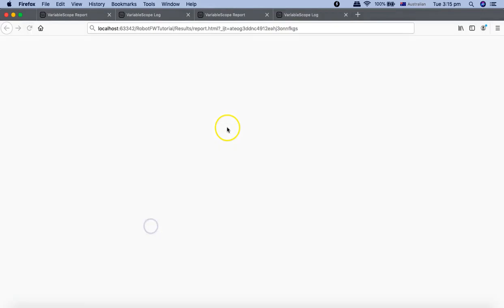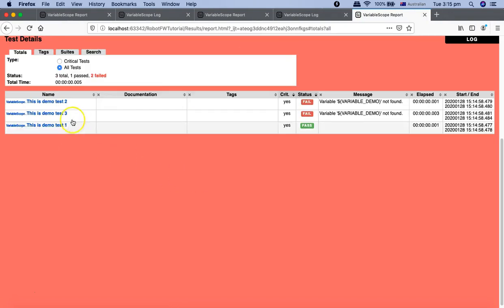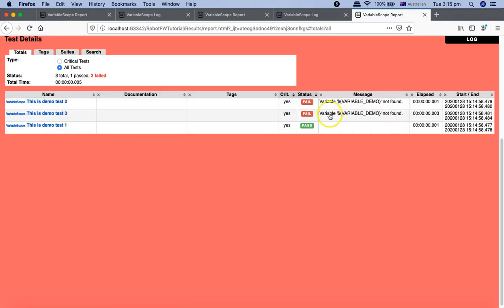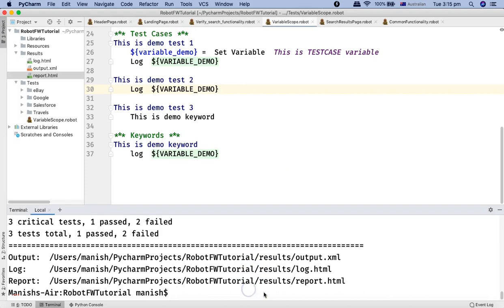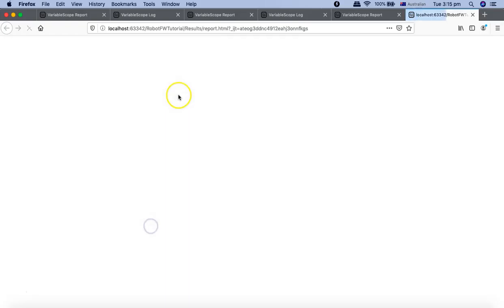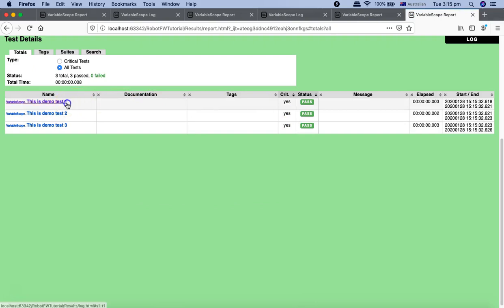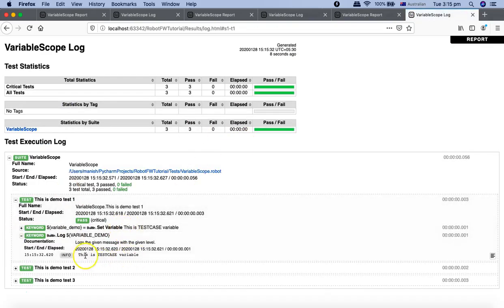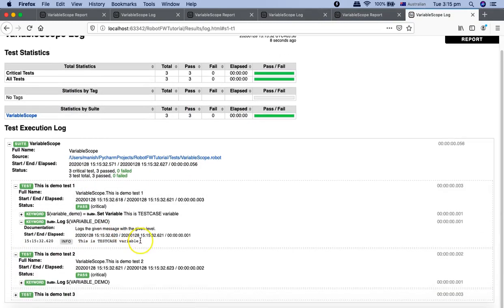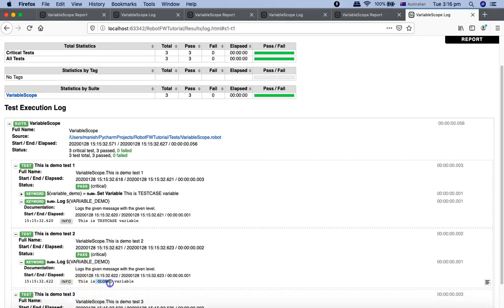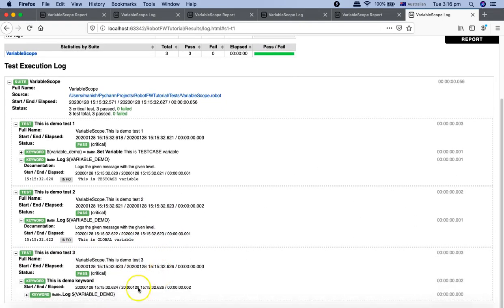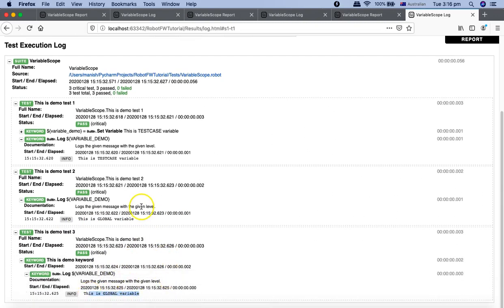Let's open the report — 'variable demo not found' in the failing test. If I uncomment the global variable and run the test cases again, all tests will pass. In the report you can see all tests are passing: Demo Test One shows 'this is test case variable', Test Two and Test Three are using the global variable 'THIS IS GLOBAL VARIABLE'.